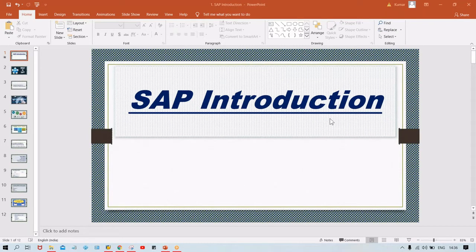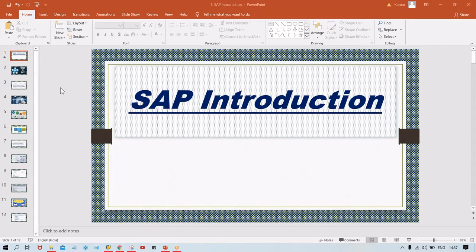Welcome to Kumar Consulting. With this video tutorial, you will be able to learn about SAP, and in SAP, a particular module called FICO. This is the first session. I have observed that multiple video tutorials are available on different platforms, but the first session itself is quite confusing and you are not able to understand lots of things.